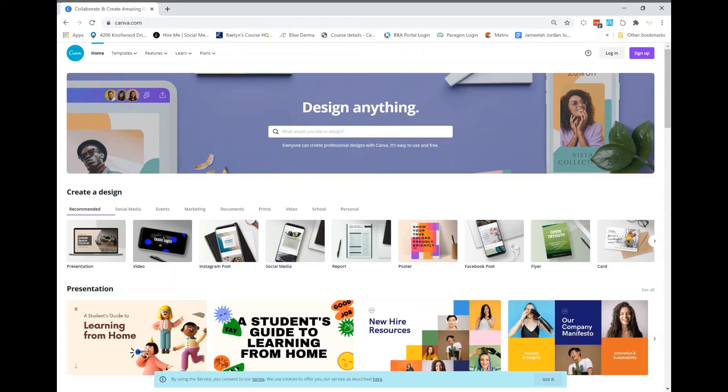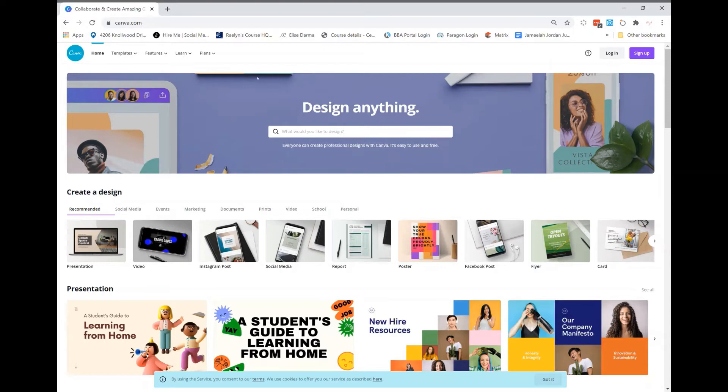Hey guys, Jamelia here. I wanted to drop in and show you how to create a Canva account. You're gonna go to canva.com and click on the upper right hand button that says sign up.